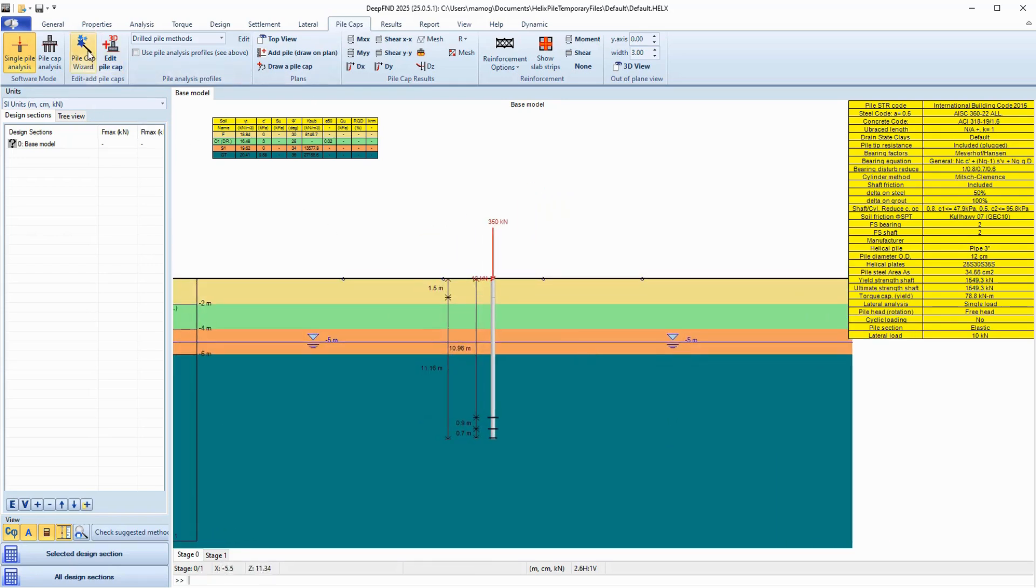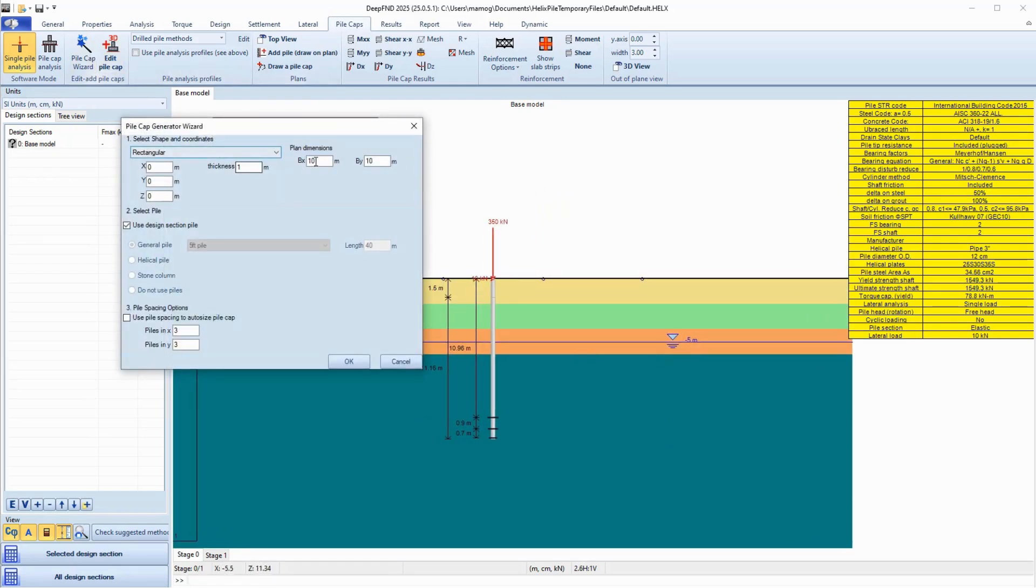In this case, we will generate a Pile Cap model with the corresponding model wizard. We select to create a rectangular cap, and we specify the desired cap dimensions and number of pile rows for each axis.